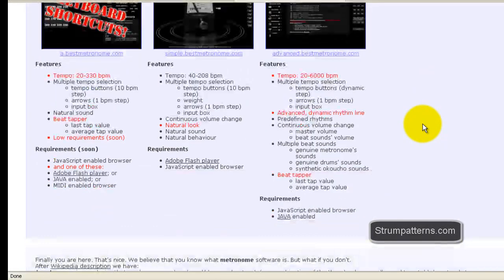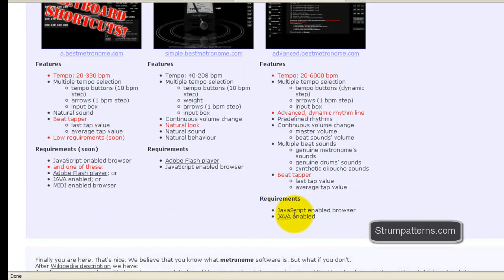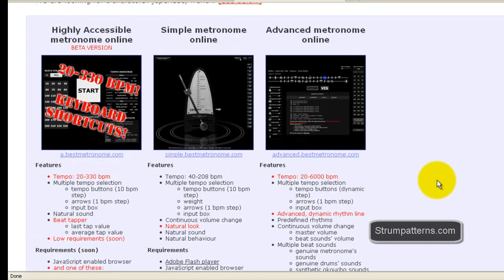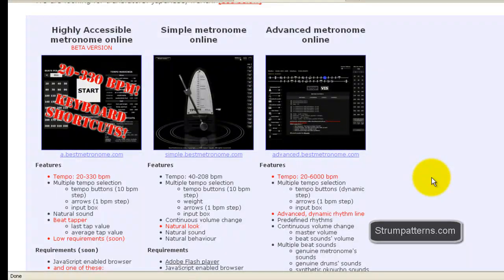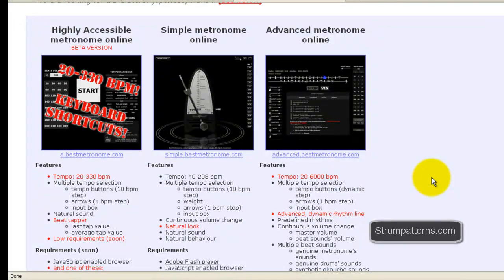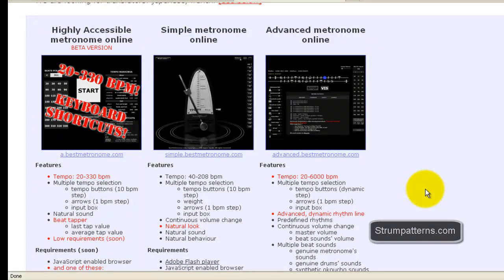The reason for that is it requires Java for this to be fully operational. So I don't have Java installed and some of the features weren't quite working properly for me. So I wanted just a really basic metronome that most people would be able to use just by going to the website. So I didn't use this one.